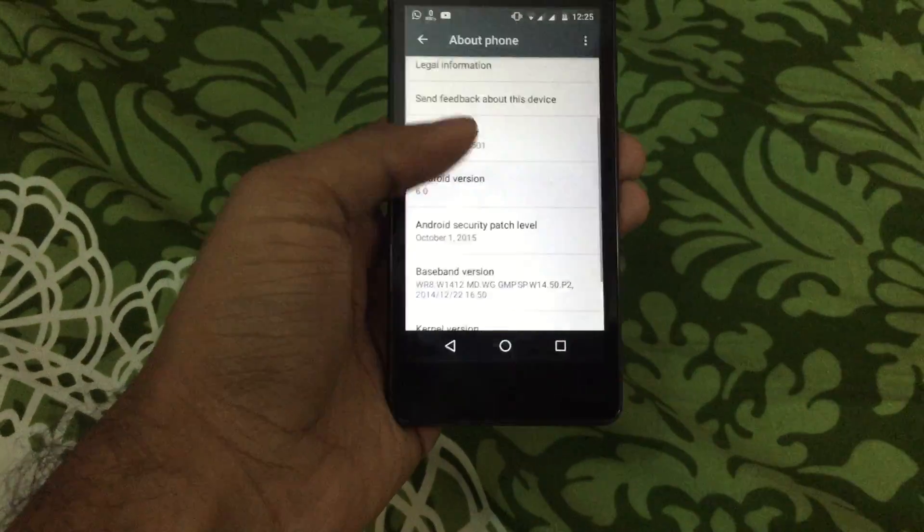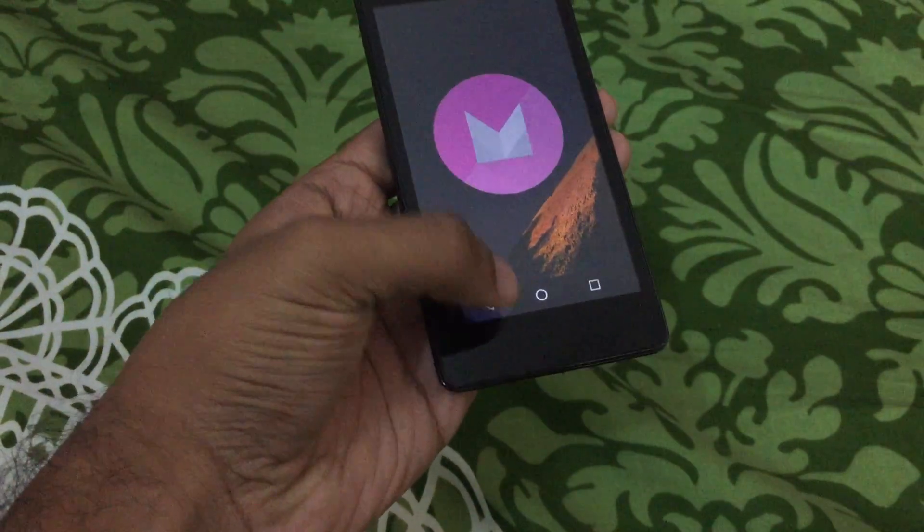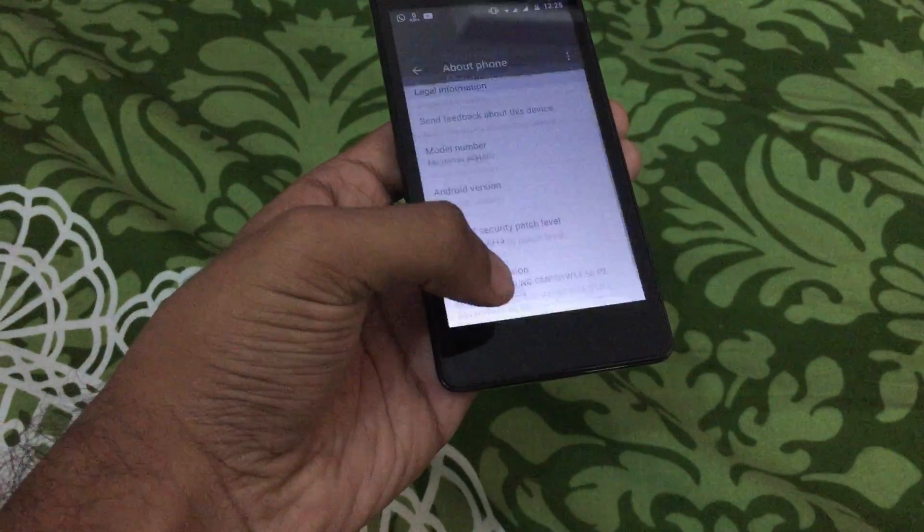Go to about phone, as you can see here. It is Android 6.0 Marshmallow here, and it is not rooted.